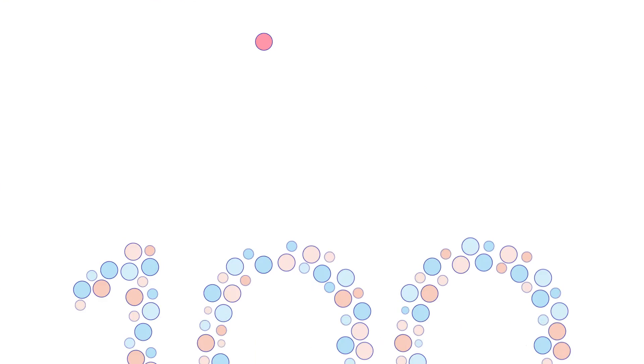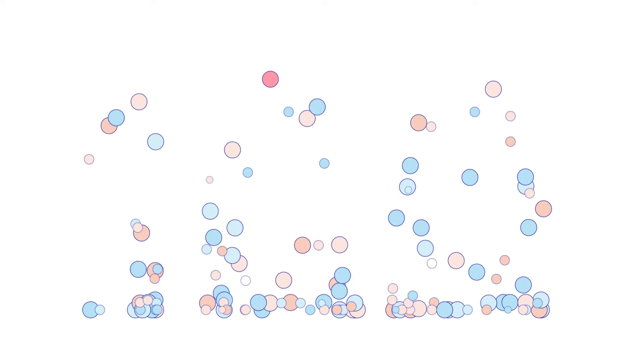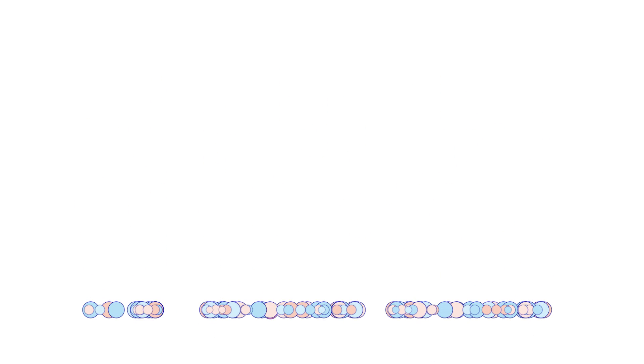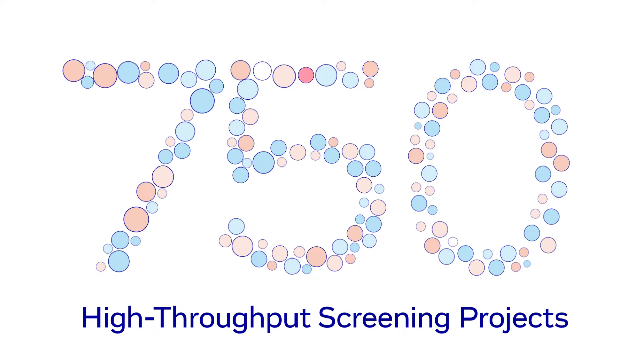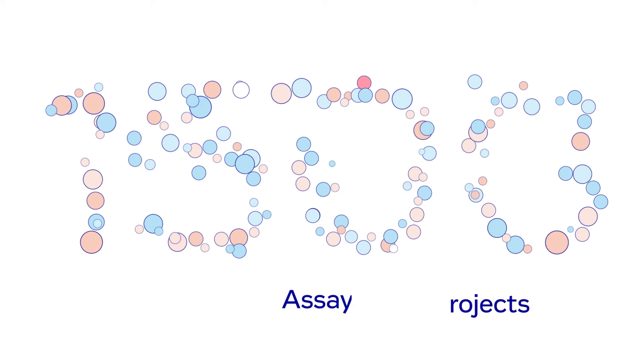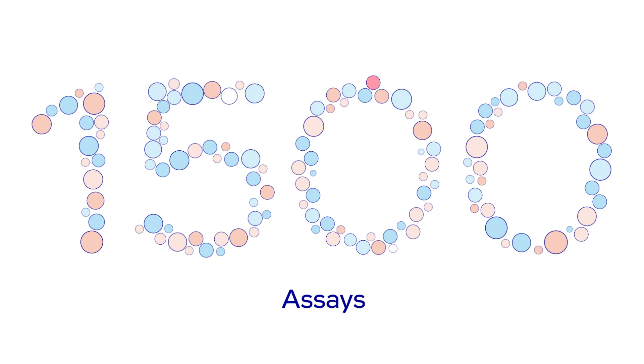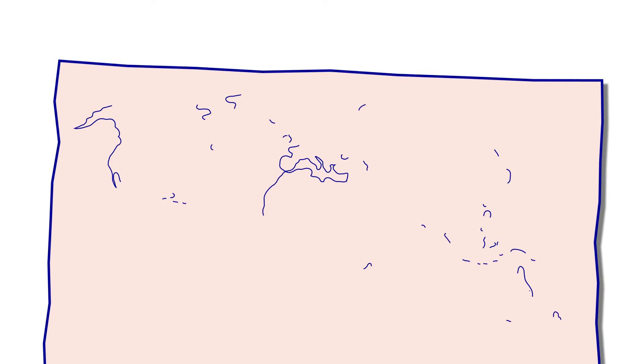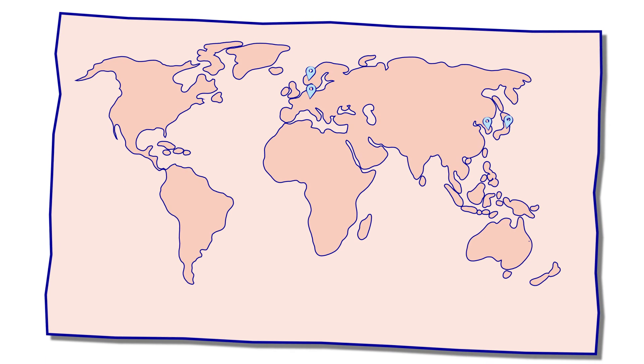100 screening campaigns are carried out per year. So far, we have successfully conducted over 750 high-throughput screening projects, developed more than 1,500 assays for those projects, and gained recognition worldwide.